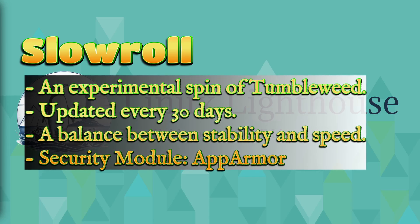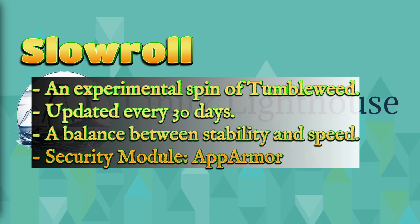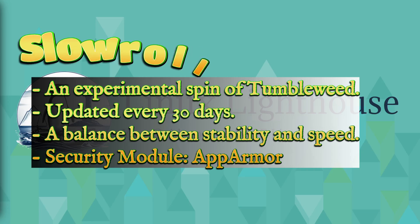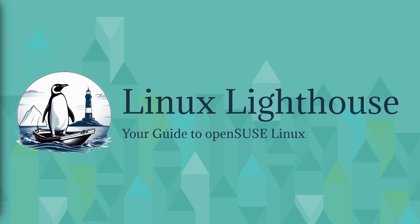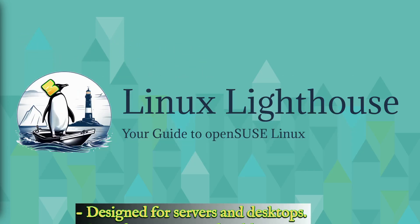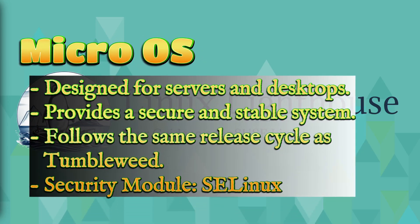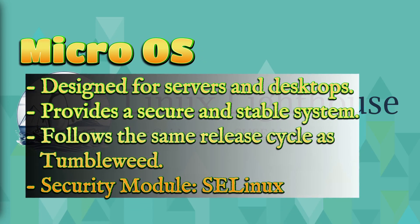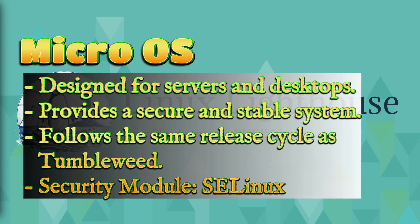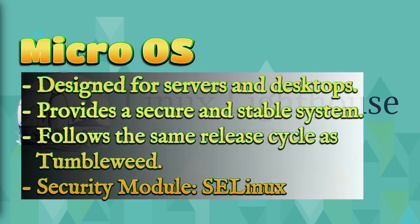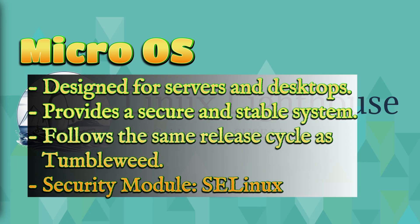Second one: Slow Roll, an experimental spin of Tumbleweed, updated every 30 days, a balance between stability and speed. The security module applied is AppArmor. The third one: MicroOS.